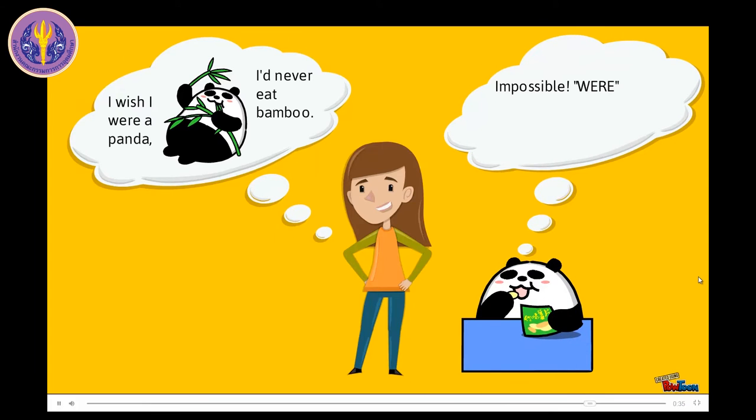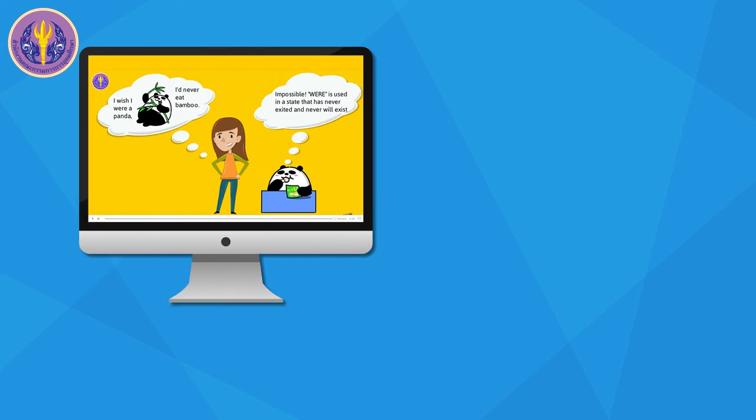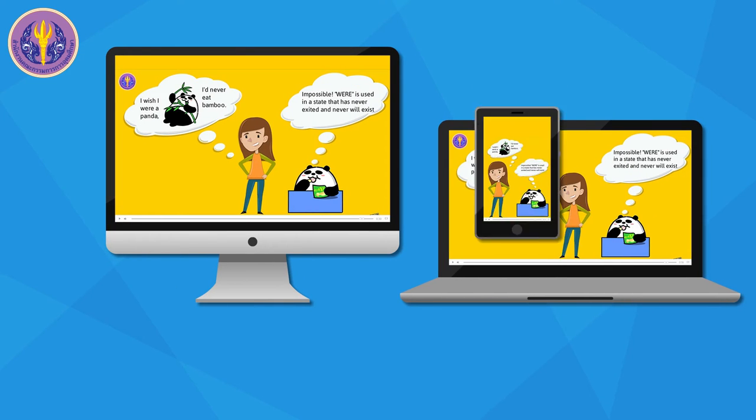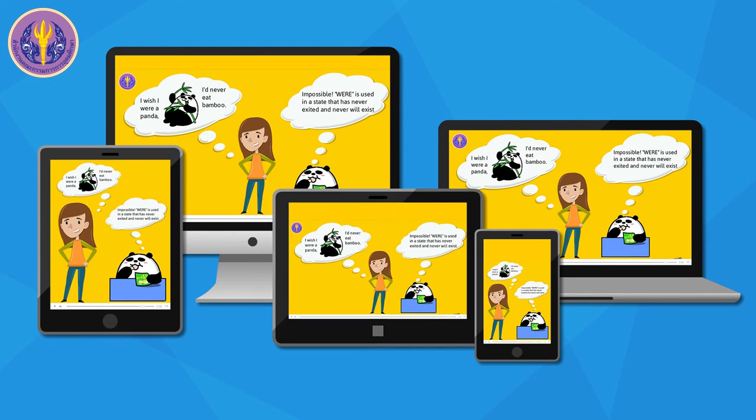You can also highlight all of the devices, such as computer, notebook, and tablet.